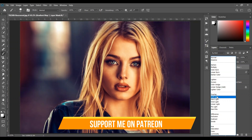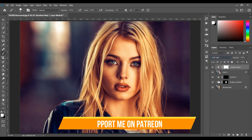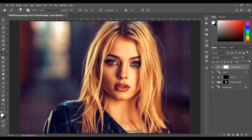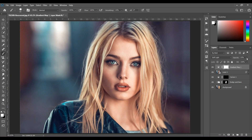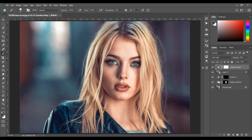Change the blend mode to Soft Light and decrease the opacity to around 10%. That's good — look at this before and after. You can decrease the opacity more if you like. I think it's good.